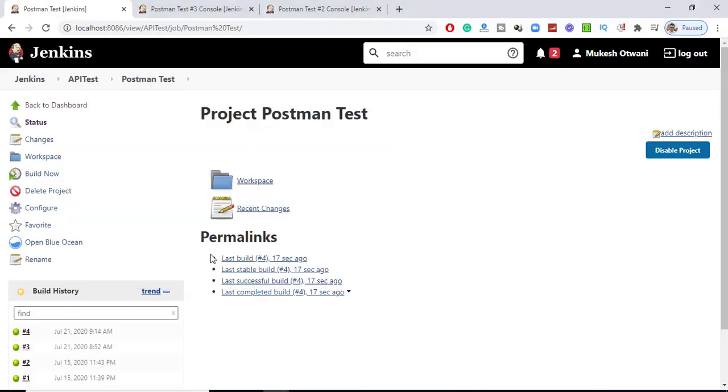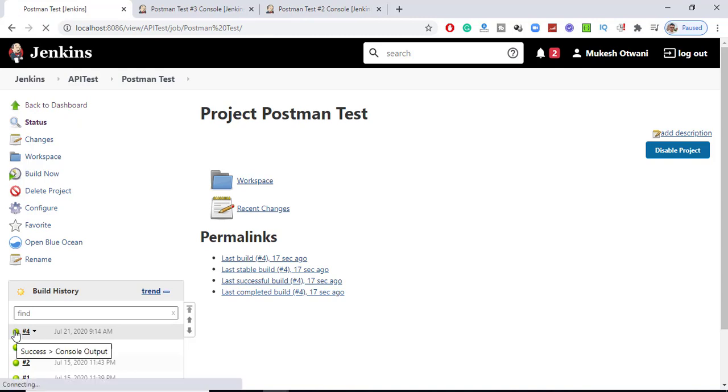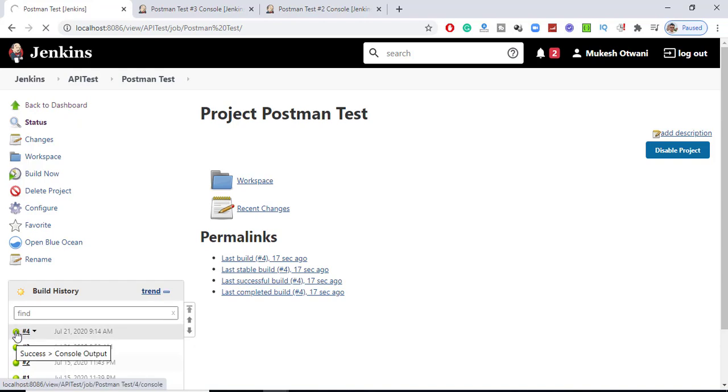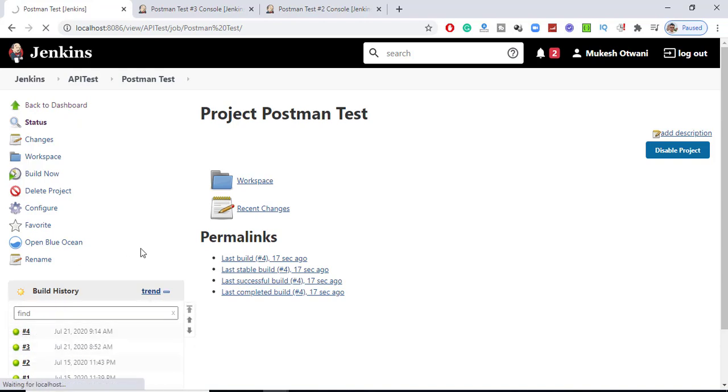Now I can go back to Jenkins. Before I execute, let me clarify one thing. If you open the old job, this is the job which I executed just now. It will take some time to load because I just restarted Jenkins.